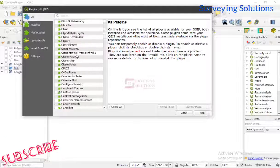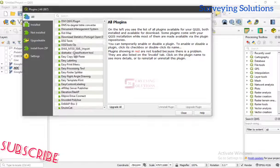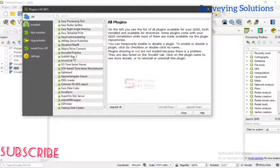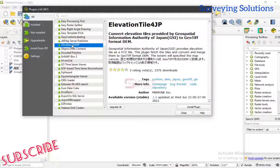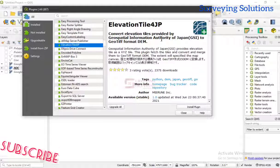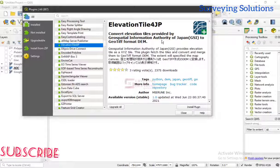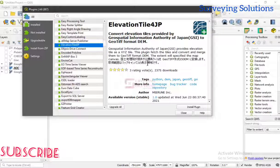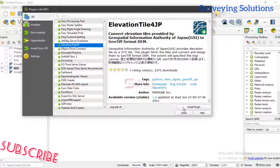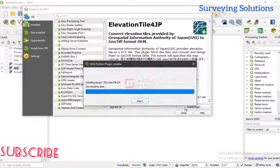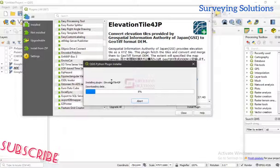Let's look at one — the Elevation Tile plugin. It converts elevation tiles provided by the Spatial Information Authority of Japan to an intuitive format. To install it, you just click on it and then click 'Install Plugin'. Now it's being downloaded.